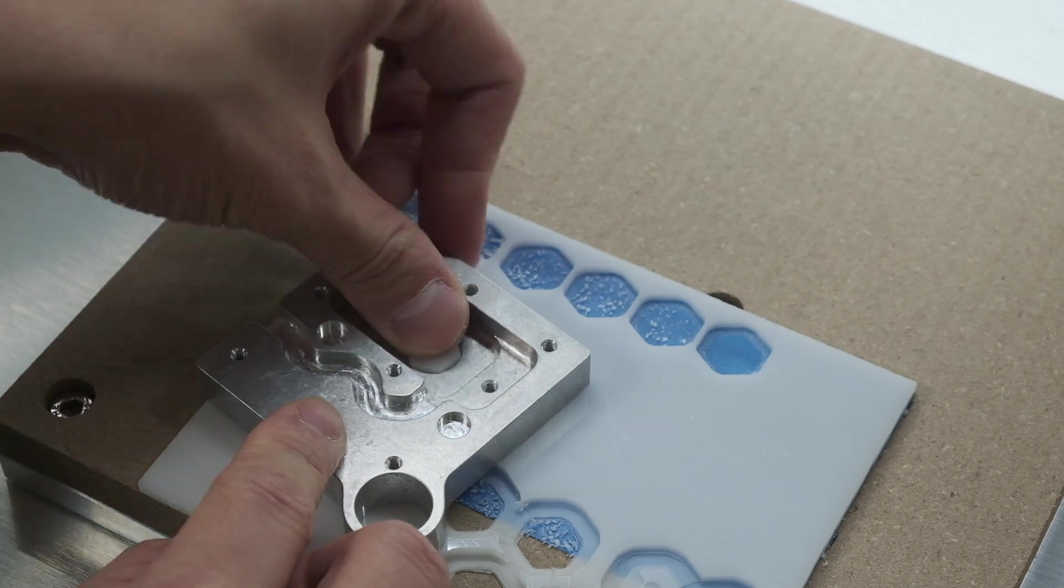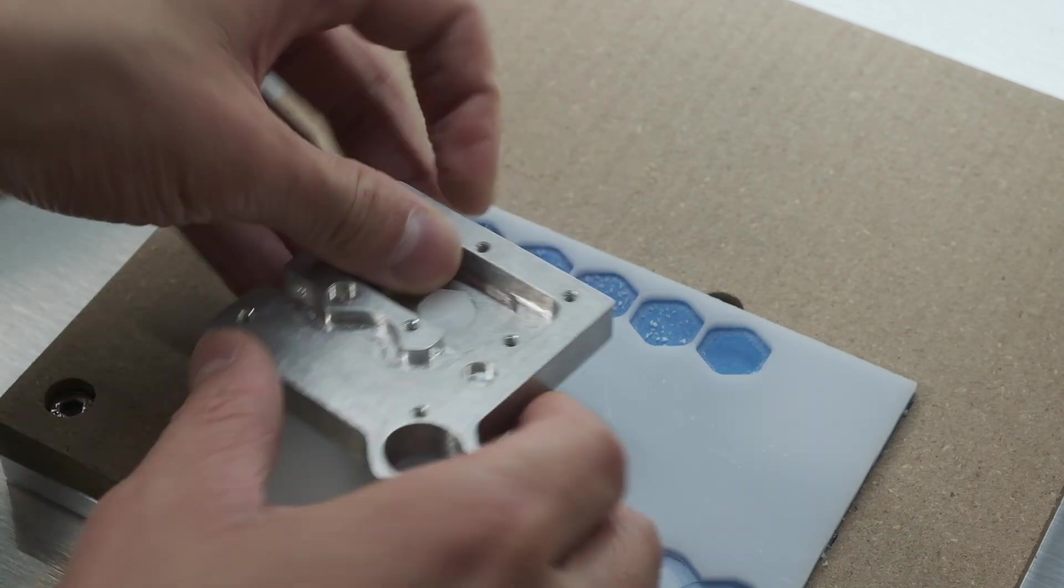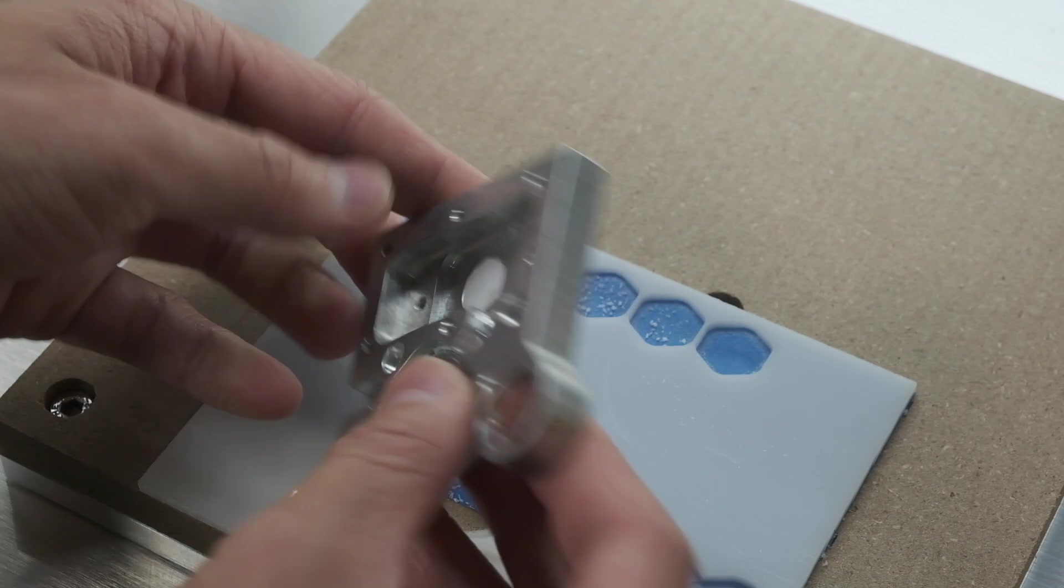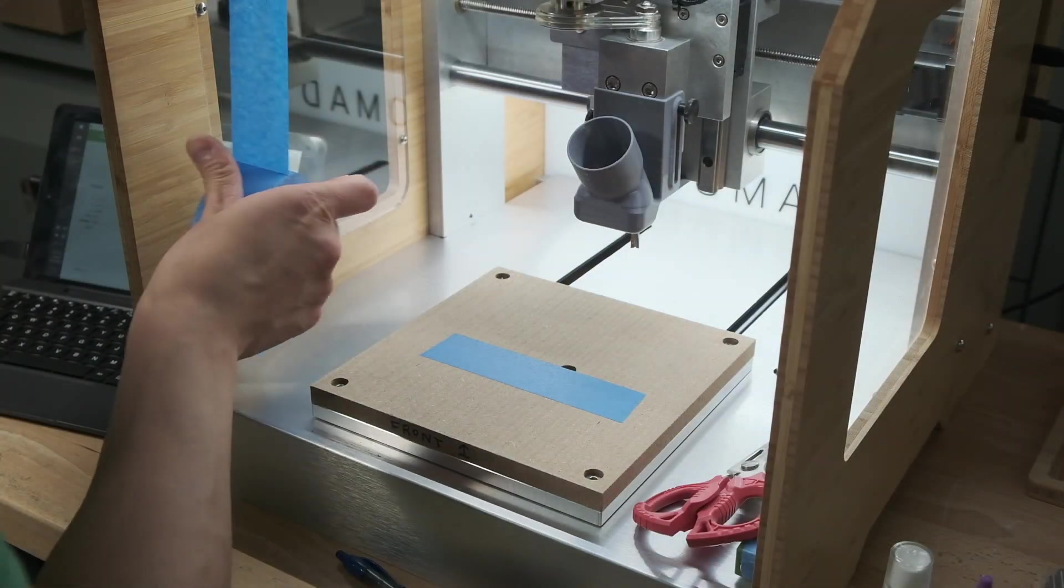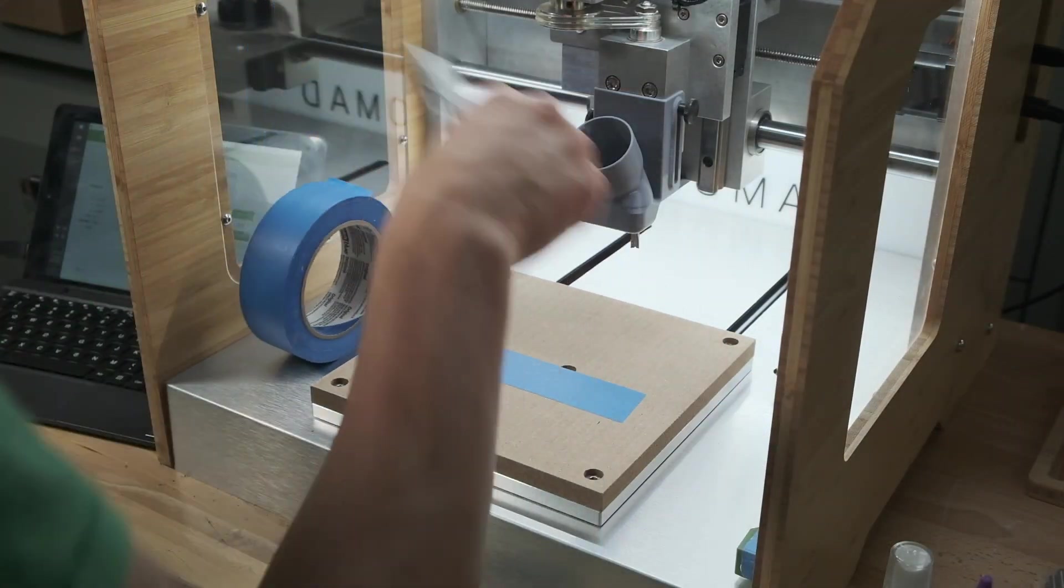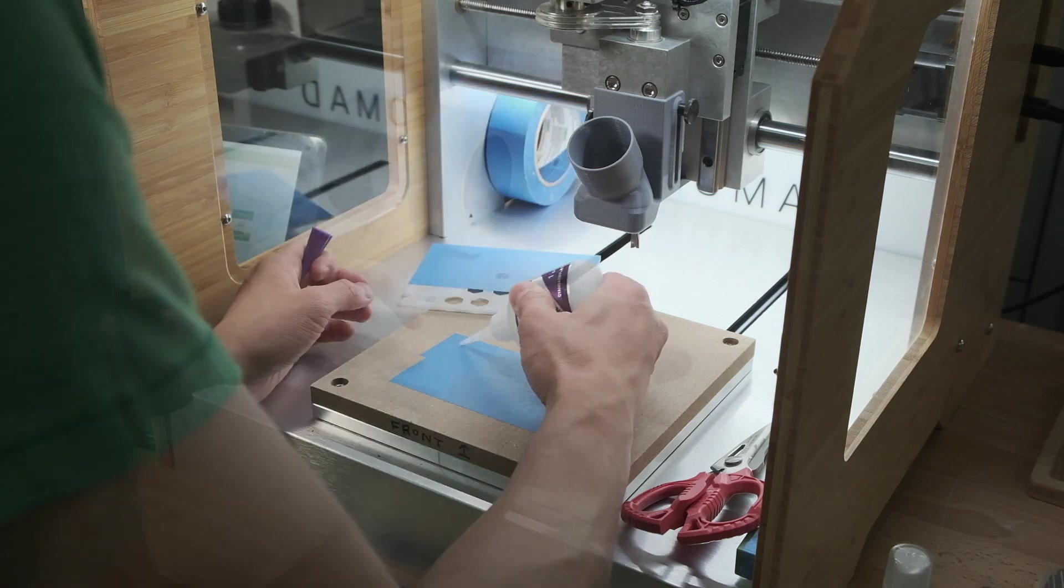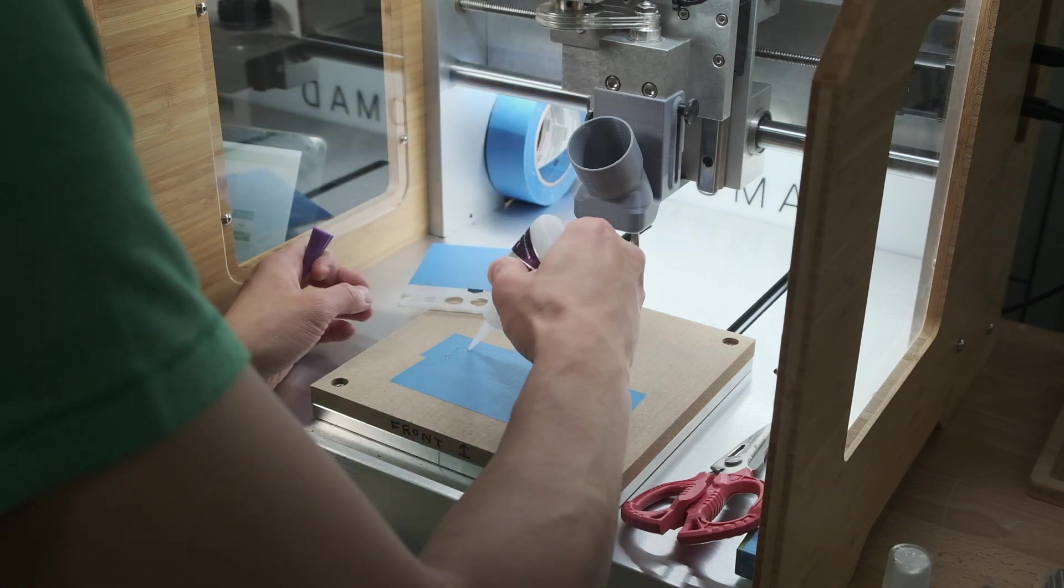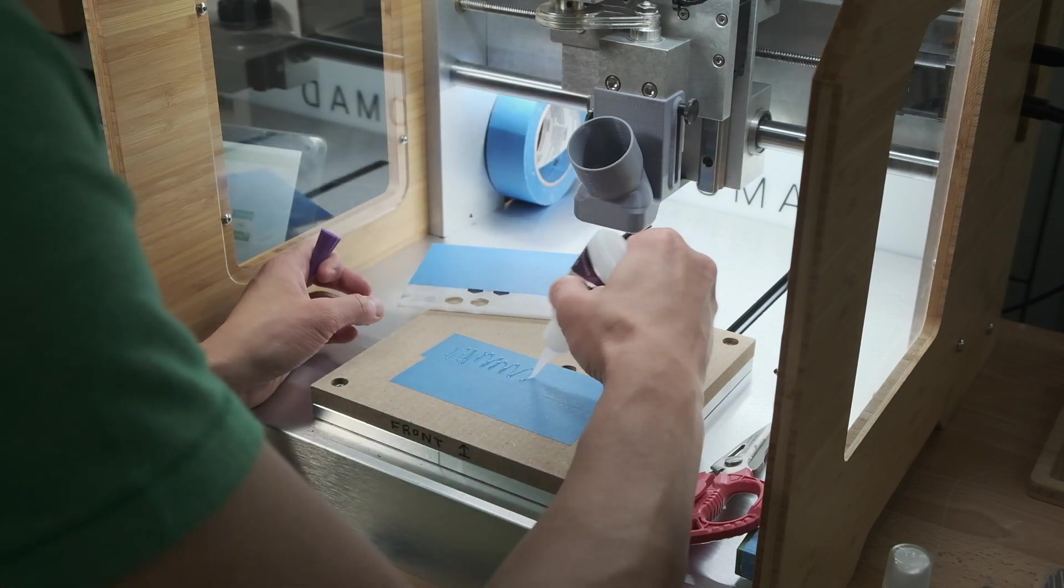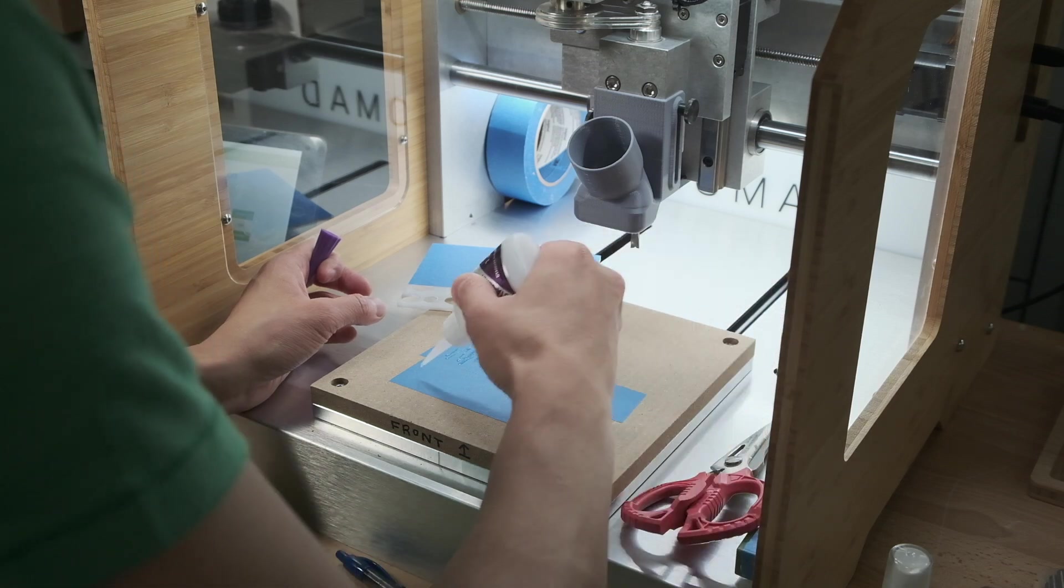The Nomad 3 has a big advantage over the Shapeoko in the precision department with a lead screw system that has a theoretical resolution that is five times better. We would be able to work out with just a little trial and error what our diffuser tolerances should be in order to achieve an easy but seamless press fit.